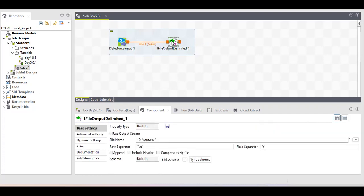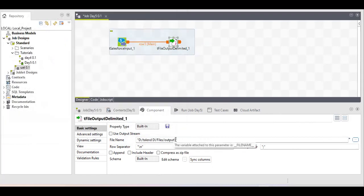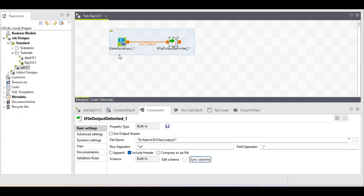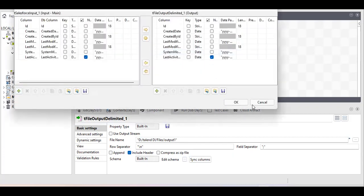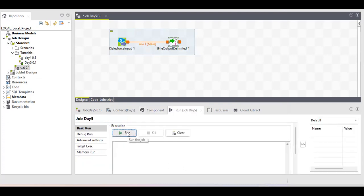Please be careful while working with tFileOutput Delimited. First, you need to select your output location. Provide the file name — let's call it 'output one'. Include the header, which is helpful to know the column names. Then click 'Sync Schema' and it will automatically sync the schema from the source component, giving you the full list of columns.